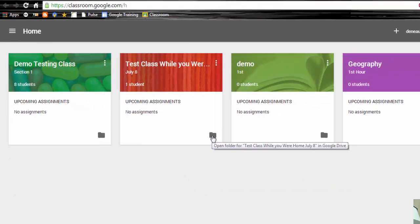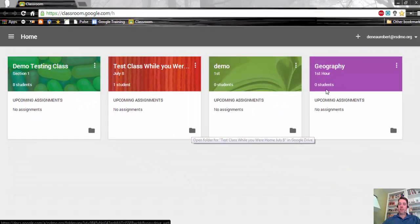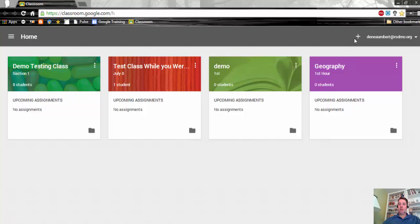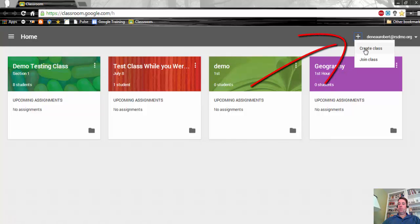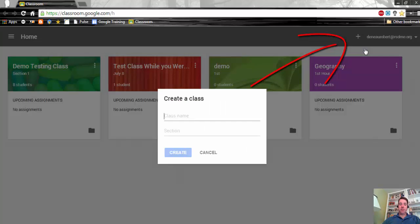But if you want to create your first class, you're going to click on the plus sign, and you're going to go to create class.